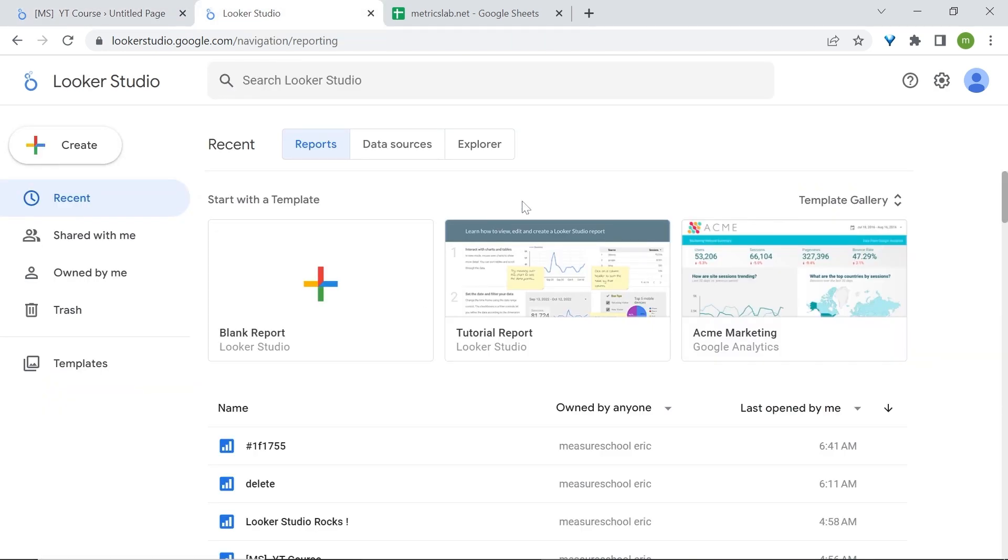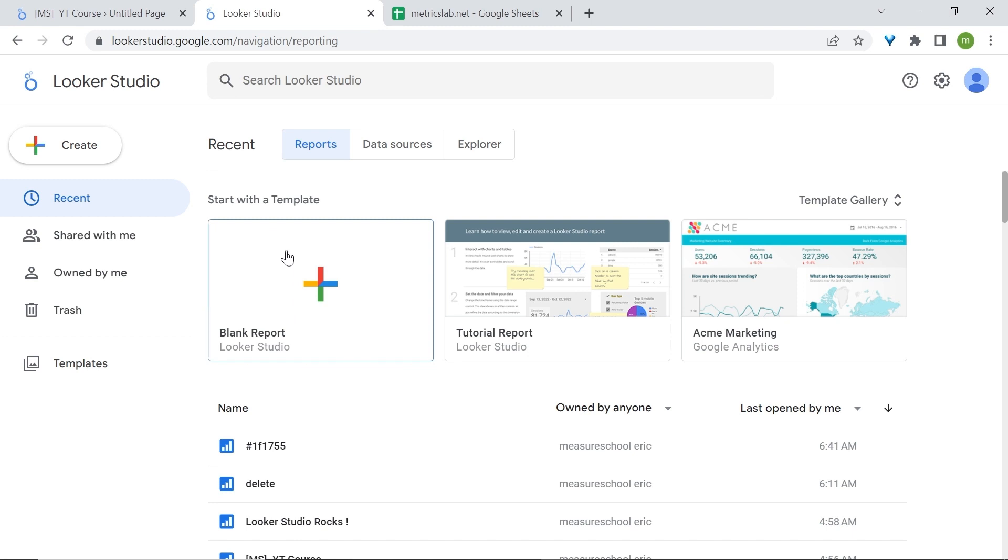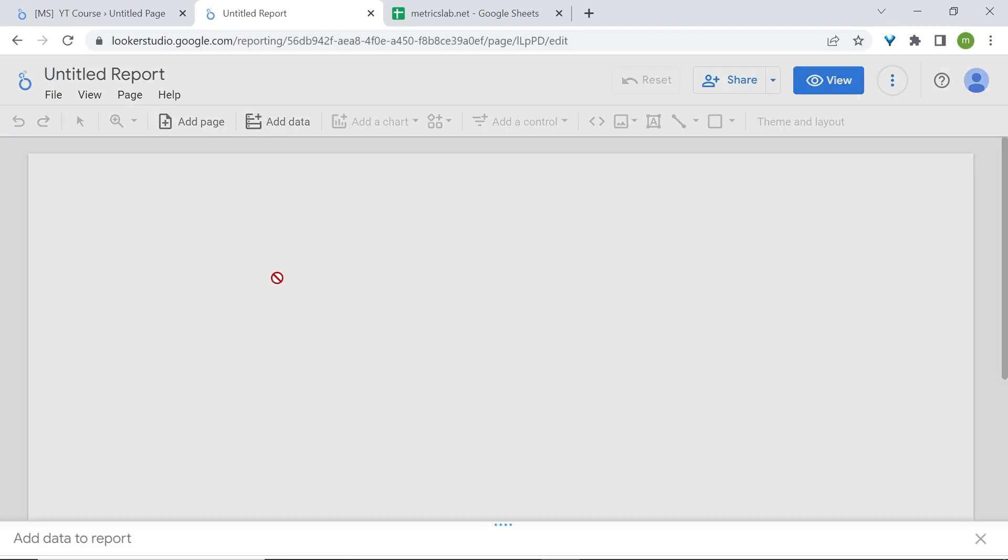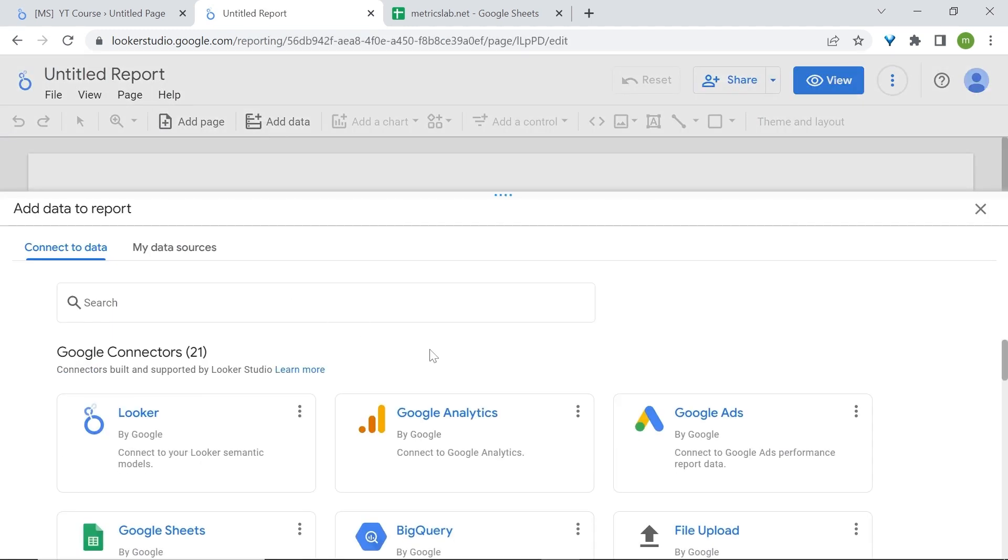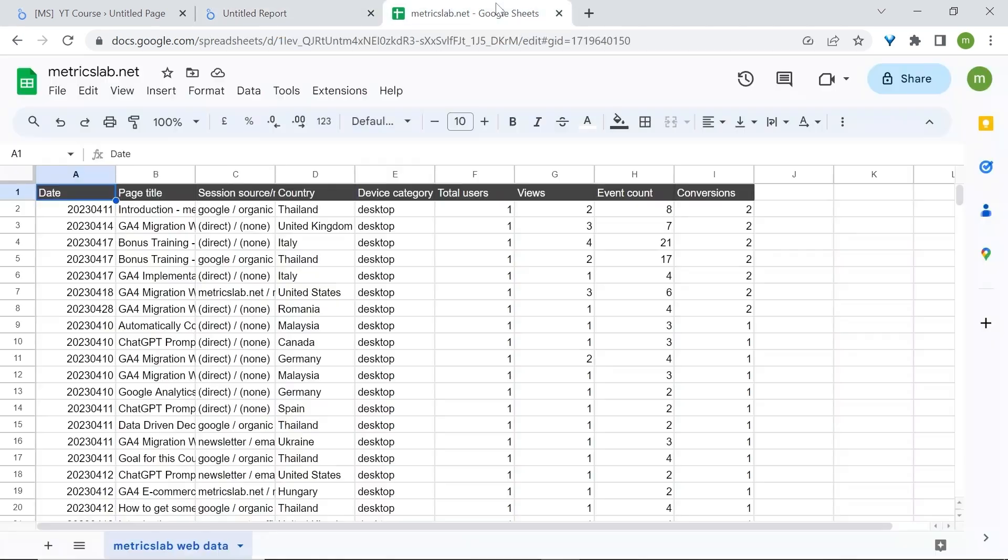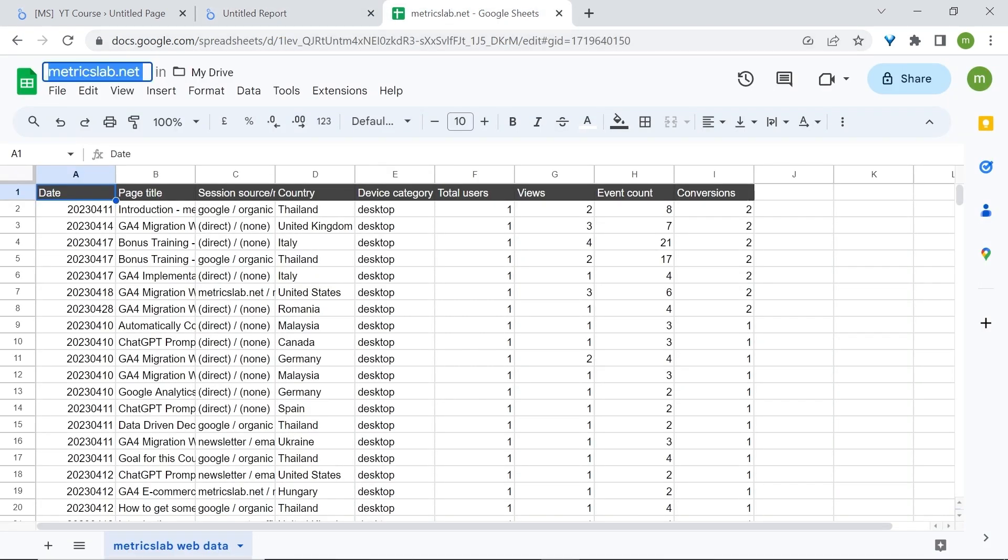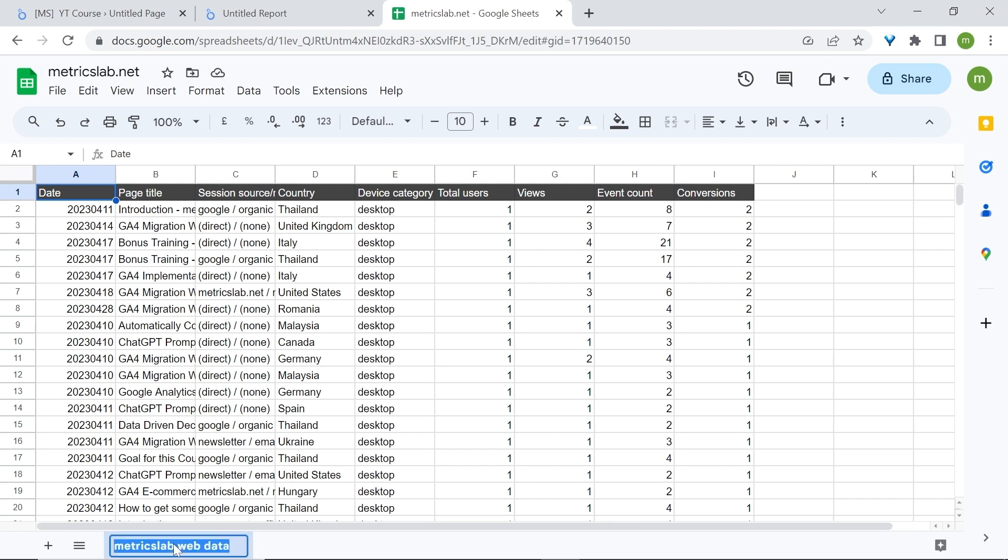We have to build a new report. For this we'll click on the blank report card which has the plus sign. You're now prompted to connect to our dataset. Our dataset is stored in Google Sheets called metricslab.net, and the specific spreadsheet we're working on is the metricslab web data.